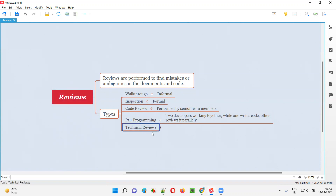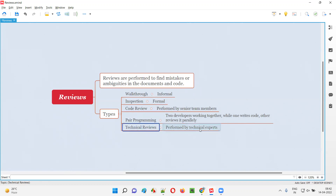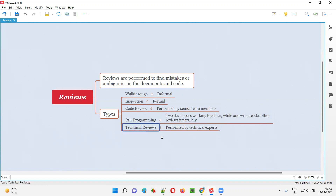Finally, we have technical reviews. Technical reviews are conducted by technical experts. Not a normal person will be performing this review; a technical expert will be performing the reviews. It can be any document, any code, or any technical or non-technical aspect. A technical expert will be reviewing things in the project. Such kind of reviews are nothing but technical reviews.